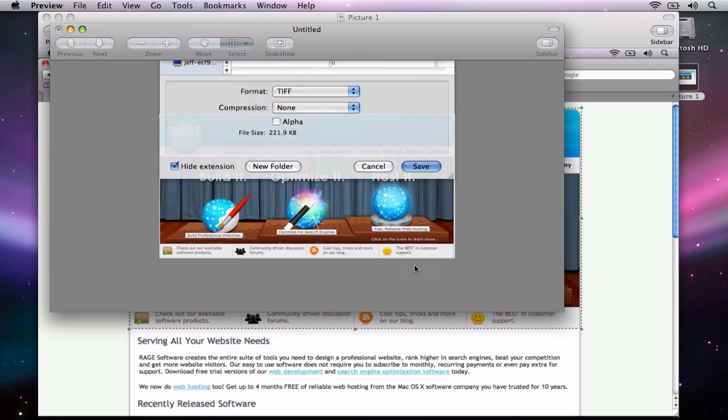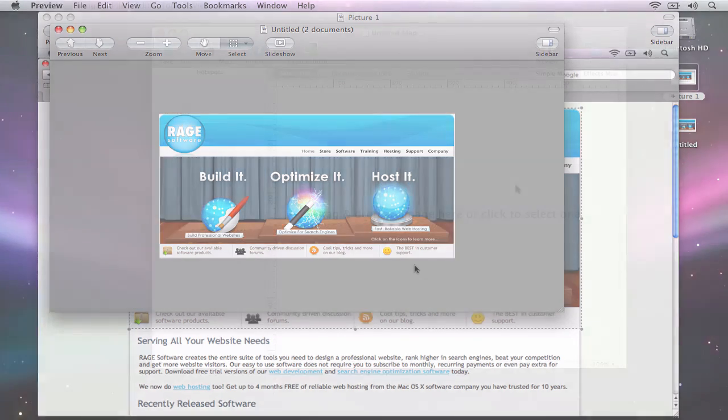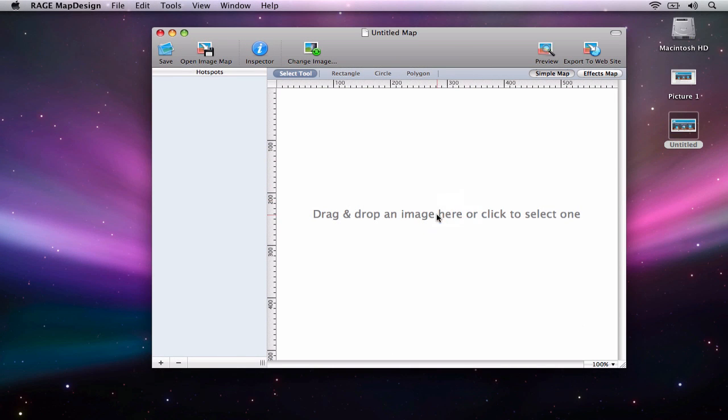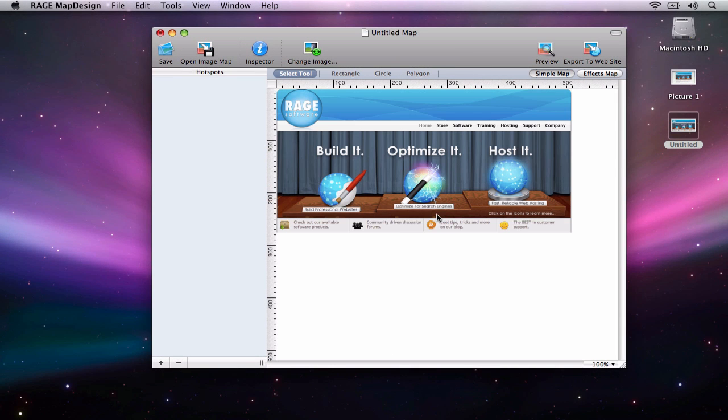Now we will launch MapDesign and drag and drop this saved image, and it should appear in the application. As of now, this is just a screenshot of this webpage. It doesn't do much in the sense that I cannot click on any of the links.